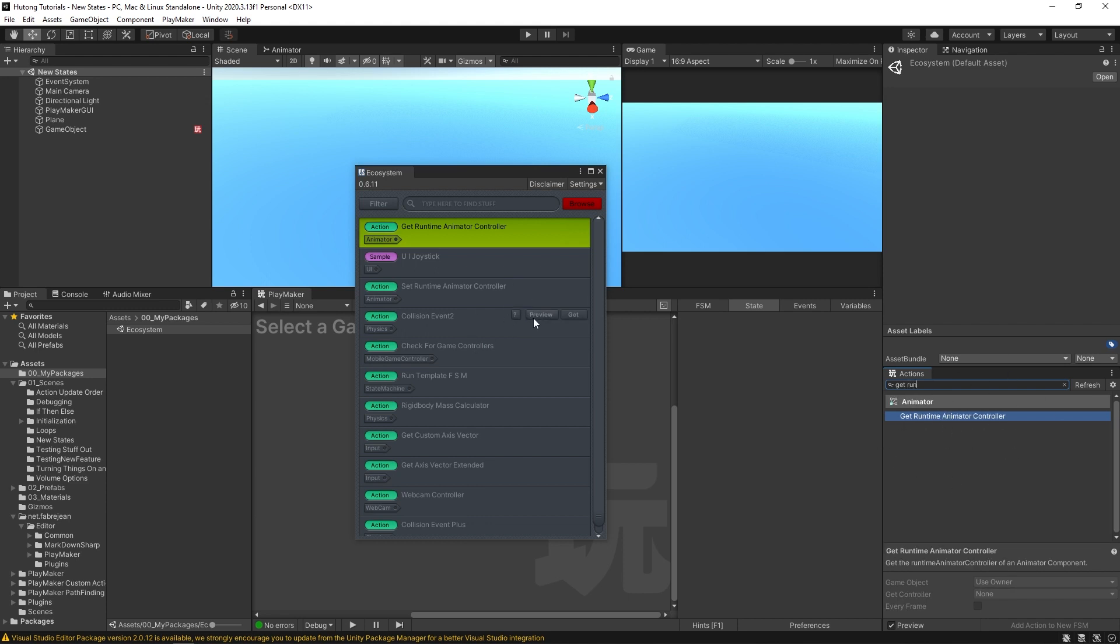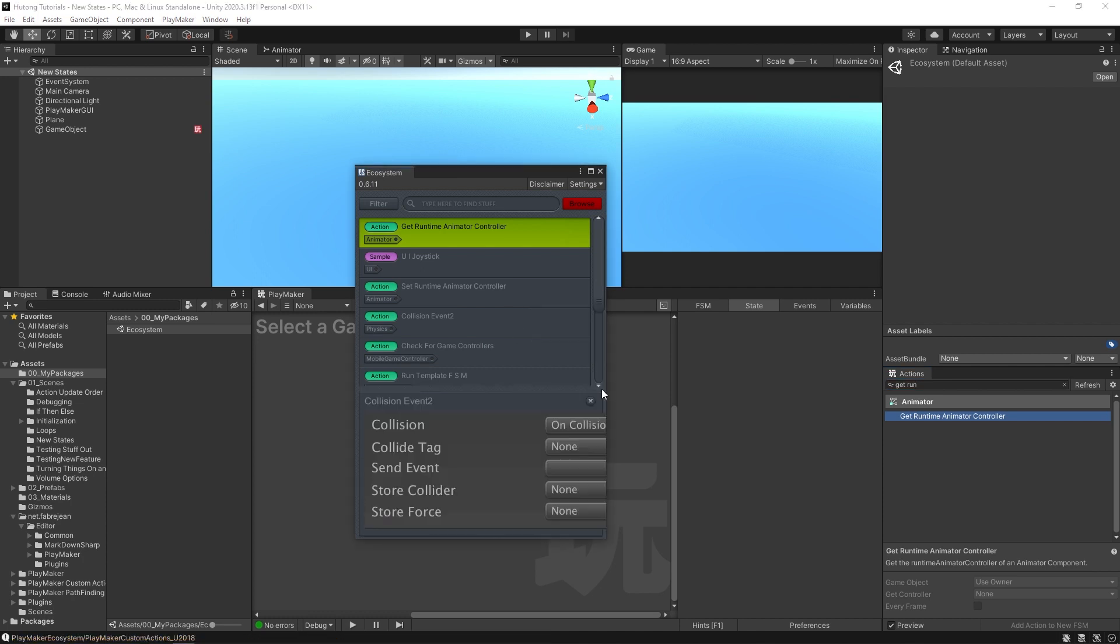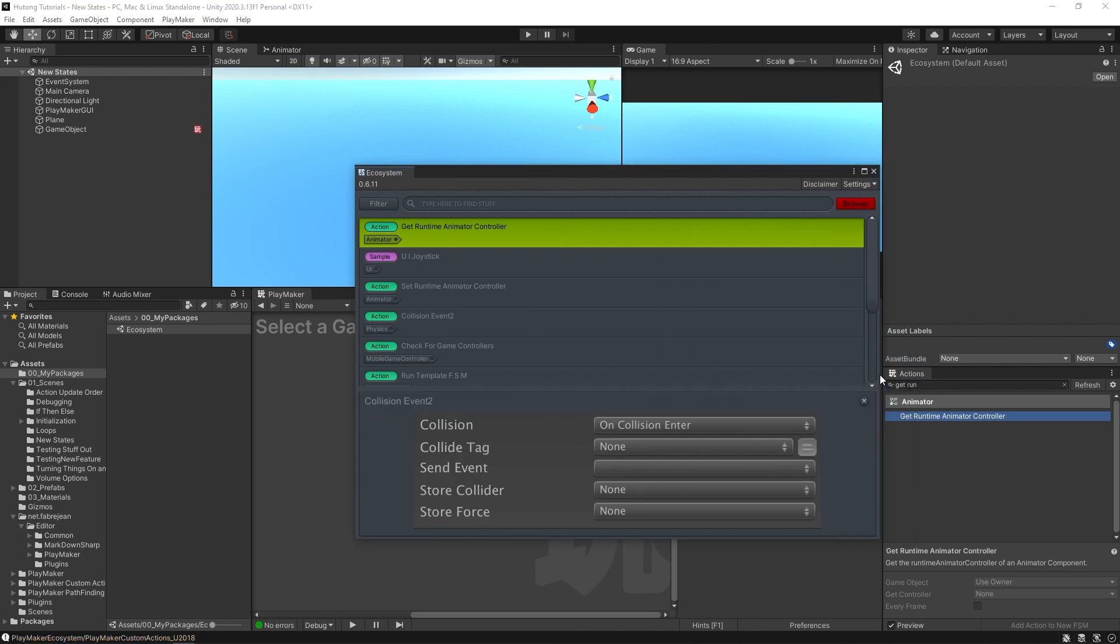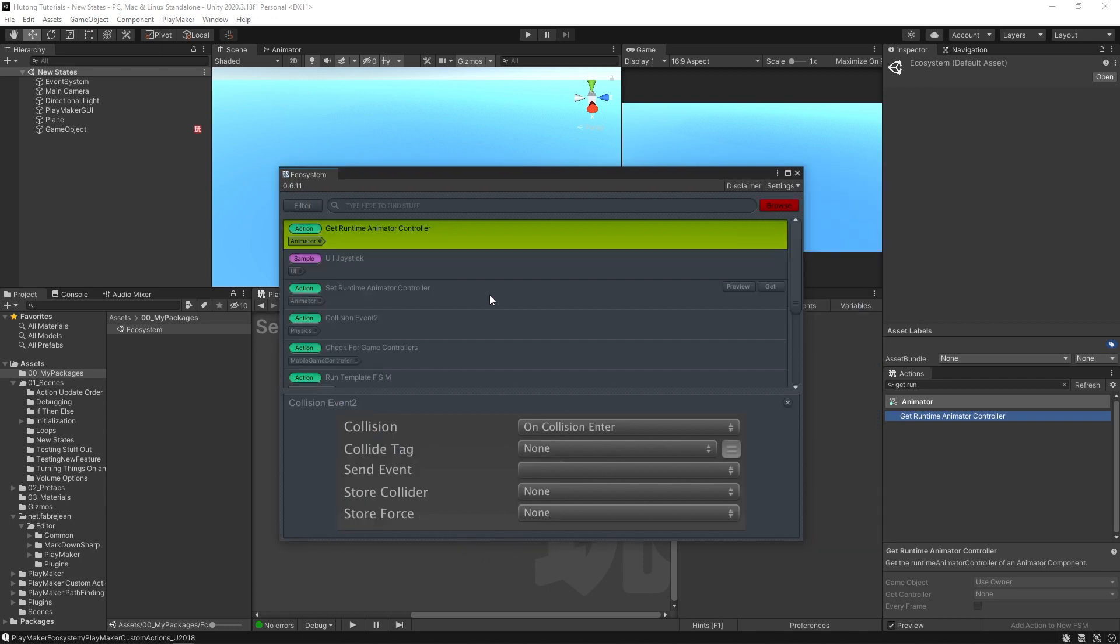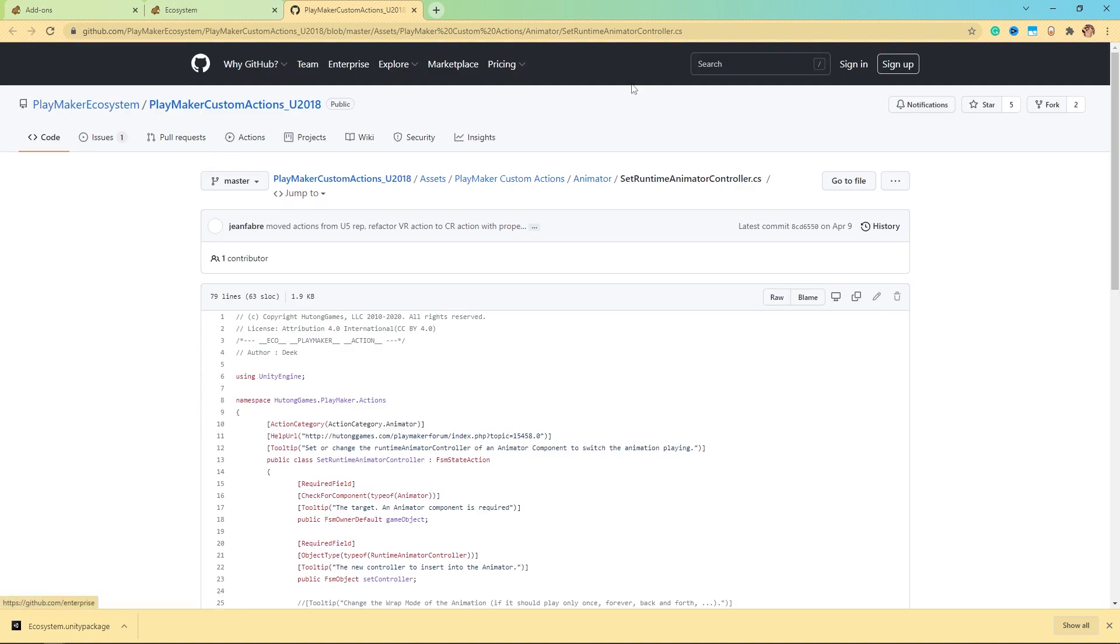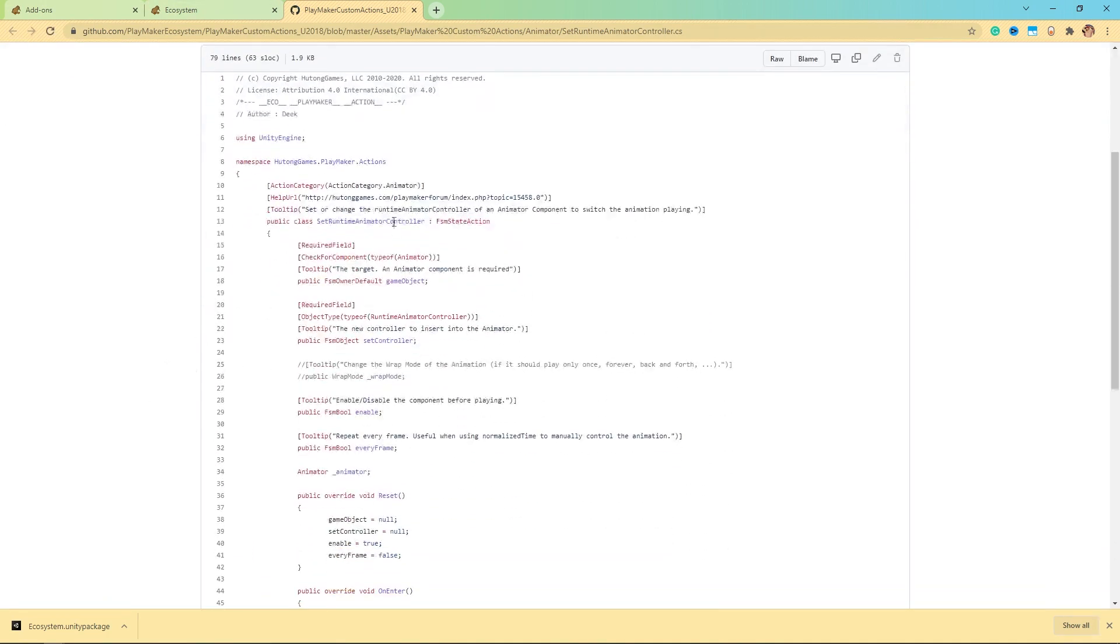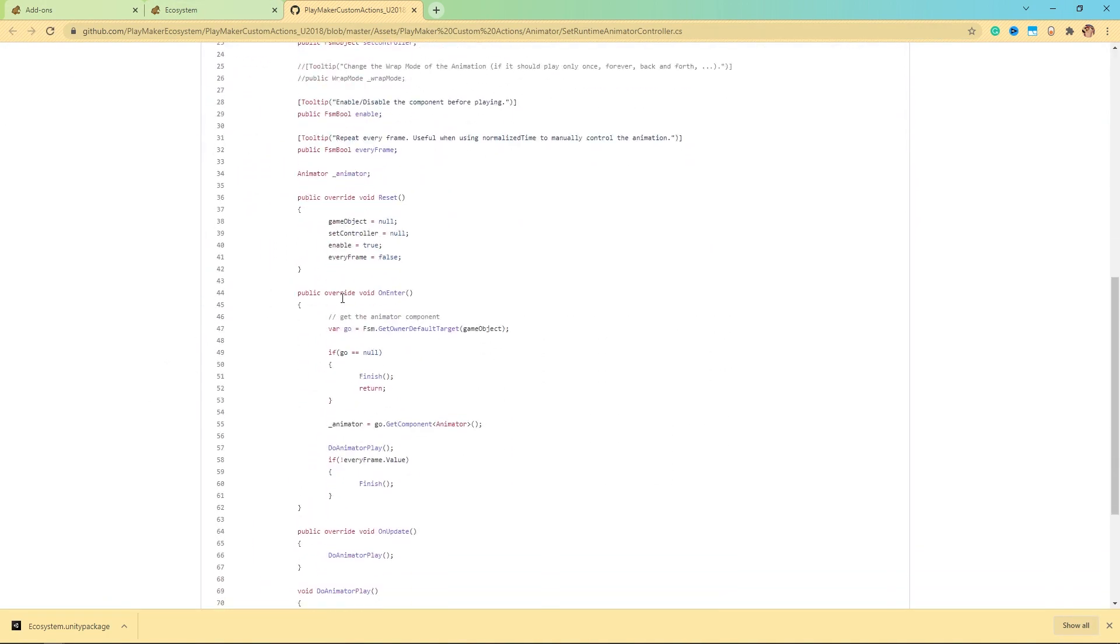Now these other two buttons, this question mark and this preview, if you hit the question mark it'll give you a preview of what the action does. So you can see this little snapshot of the action itself, and if you wanted to hit preview, it'll open up the file's GitHub page where you can inspect the C# itself.